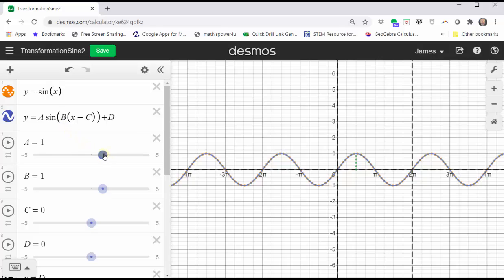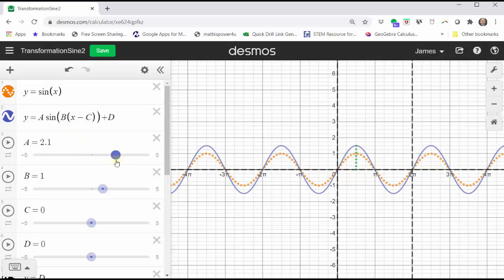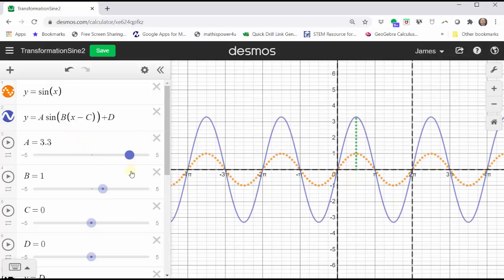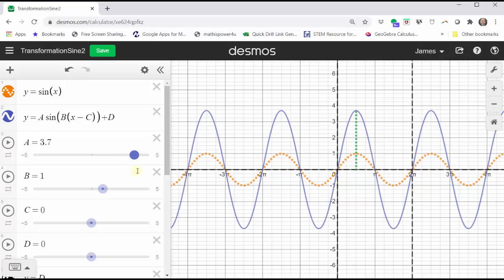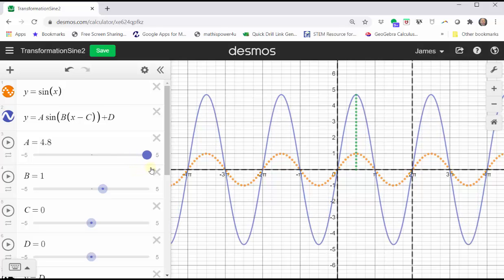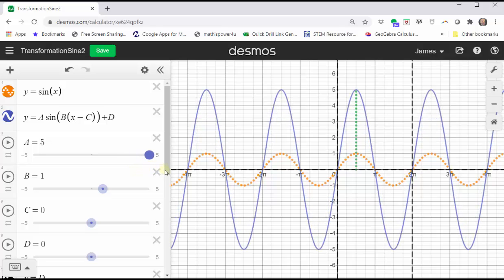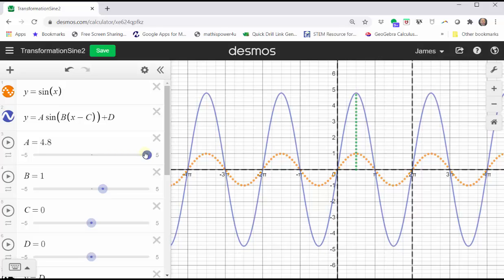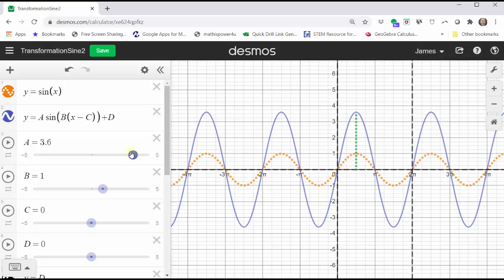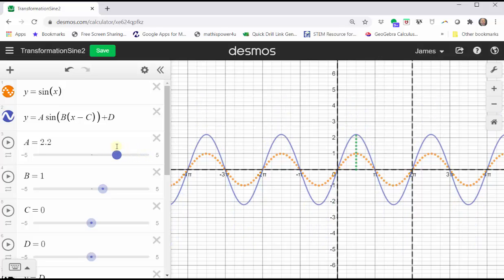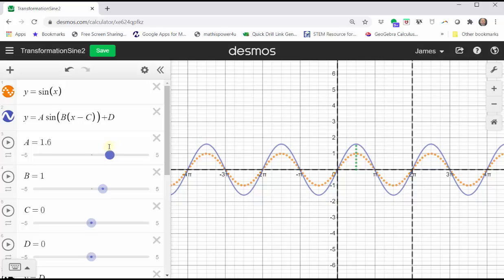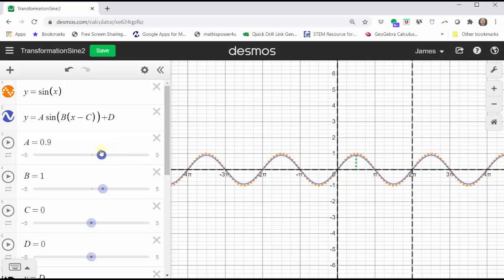Notice as a increases, the amplitude increases, or we can say the graph is vertically stretched. If a is between negative one and positive one, the amplitude is less than one, and we can say the graph is vertically compressed.